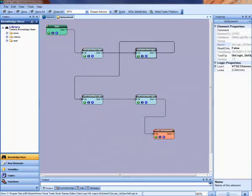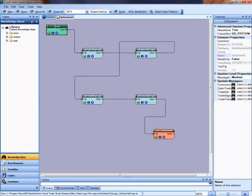The stop loss and take profit values can be set when the EA is attached to a chart. The default values can be changed by selecting the start element, then selecting the open trade trade manager.